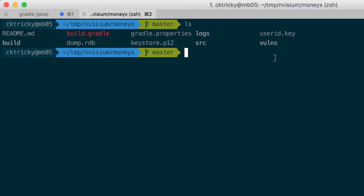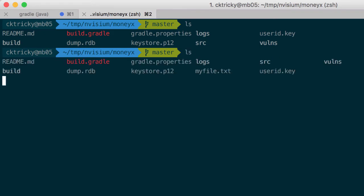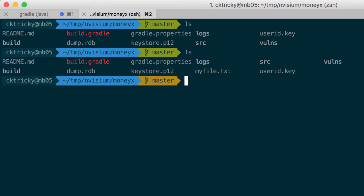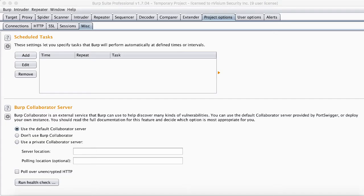When we perform another directory listing, we can see that the myfile.txt file was created successfully, verifying that we are indeed able to inject system commands into the web server running this application.